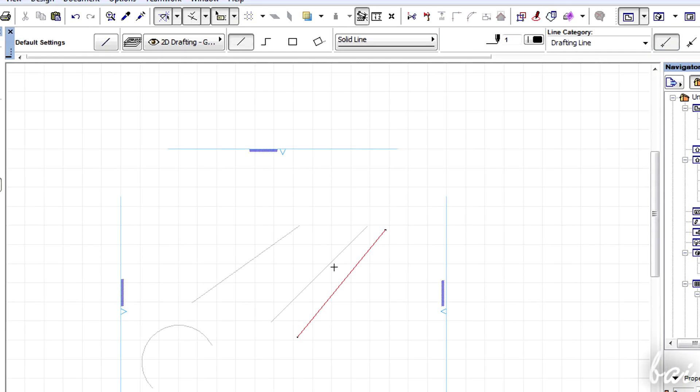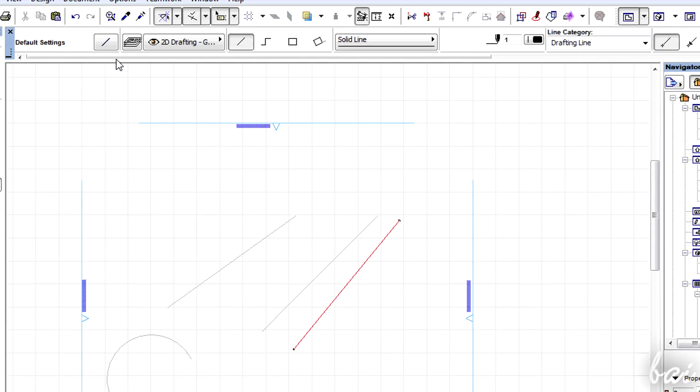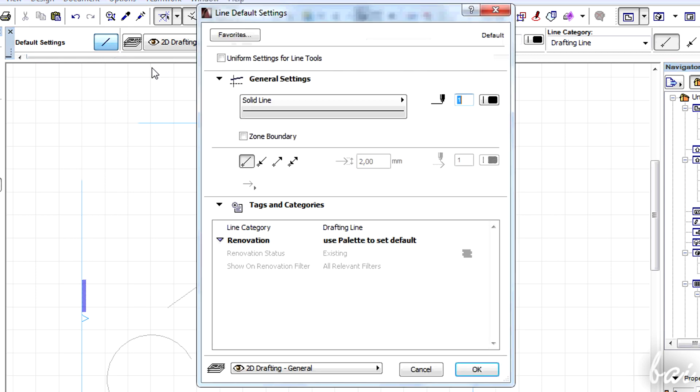For more options, just click on the button next to Default Settings.